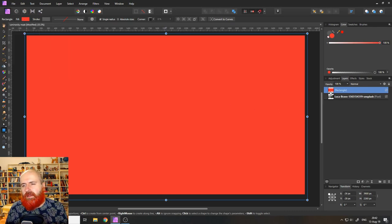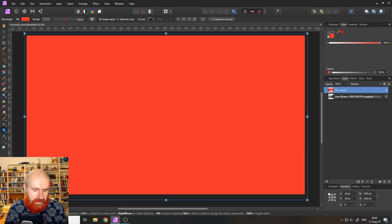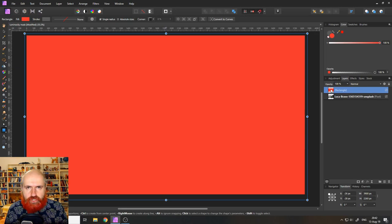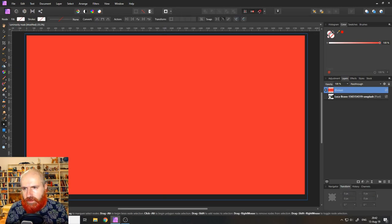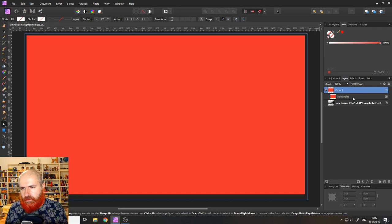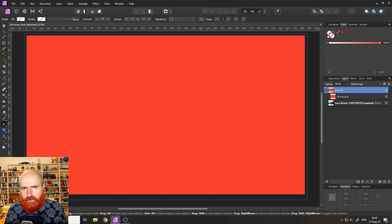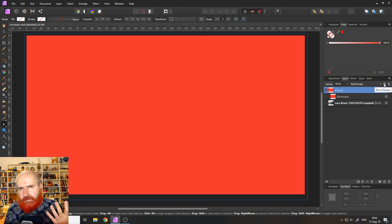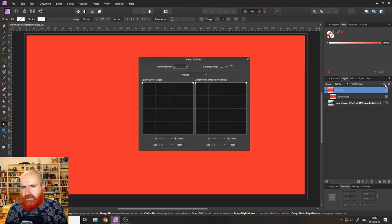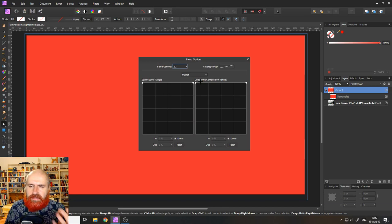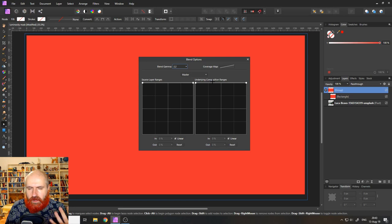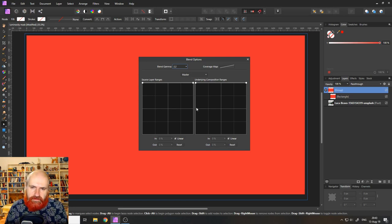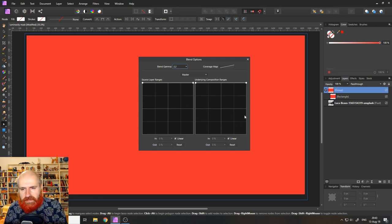With our rectangle selected, with the layer selected, I'm going to press Ctrl and G on my keyboard to create a group. You can see now we have a group with the rectangle inside. Now with the group selected, when I go over here to the cog wheel, it says Blend Ranges. You click on that and on the right side it says underlying composition ranges. These are basically the luminosity ranges because on the left side we have the darker areas and on the right side we have the brighter areas.